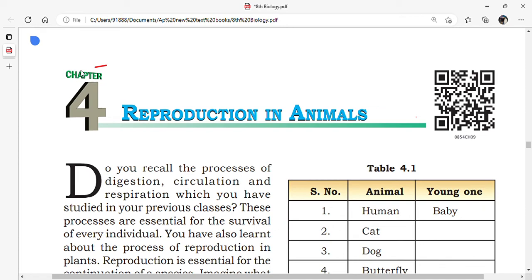Welcome to Lakshmi's study room. This is the fourth chapter in the eighth class new biology textbook. Our lesson name is Reproduction in Animals.